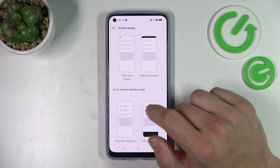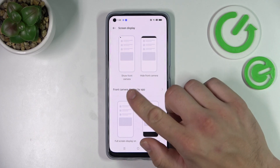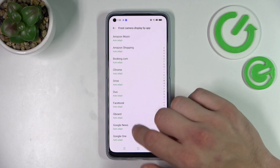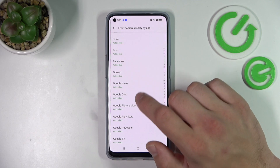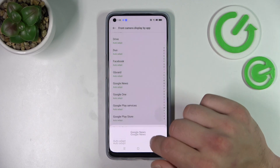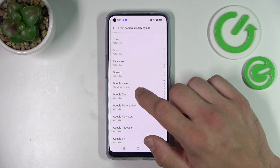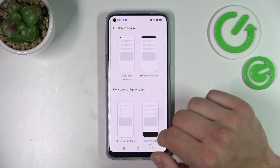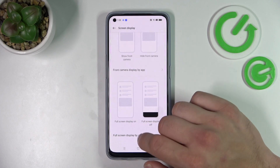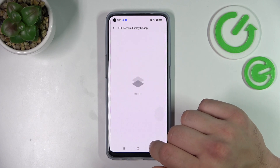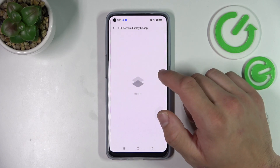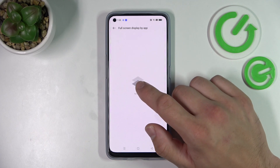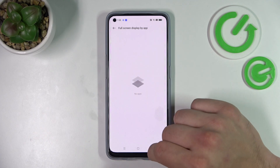And you can manage screen display and front camera display by app, which means you can hide the notch for the app. There is also full screen display by app, but unfortunately I don't have any apps that are working with this function.